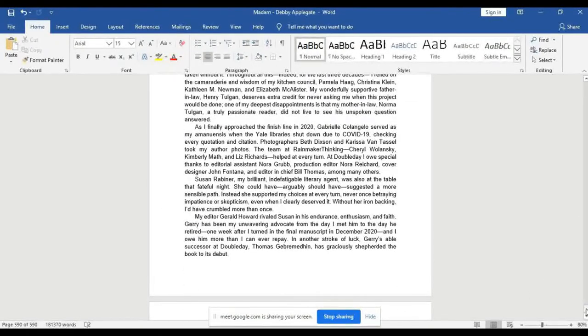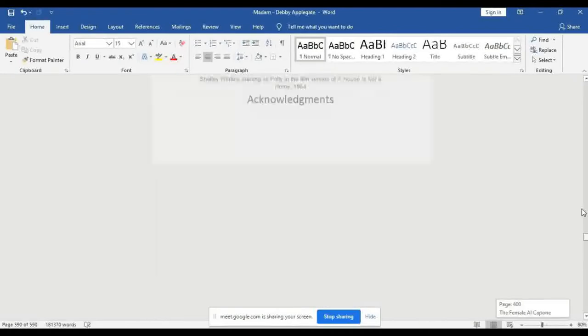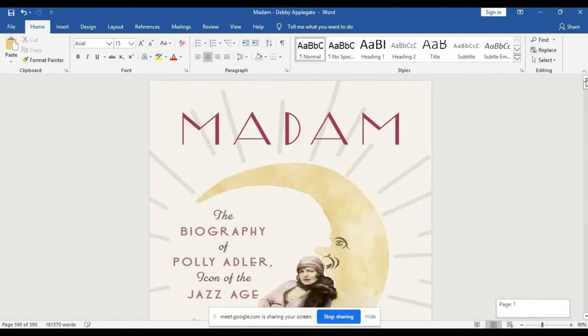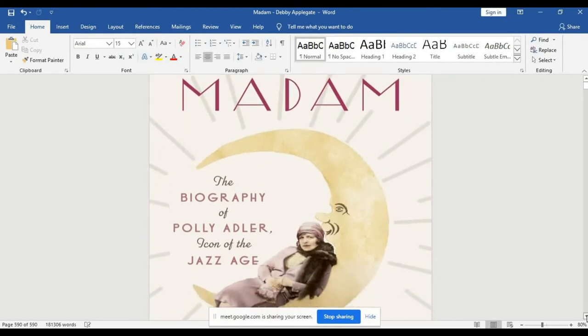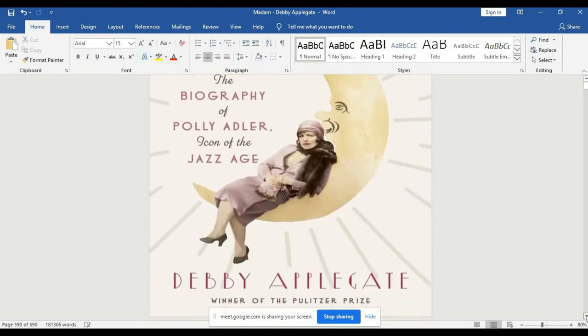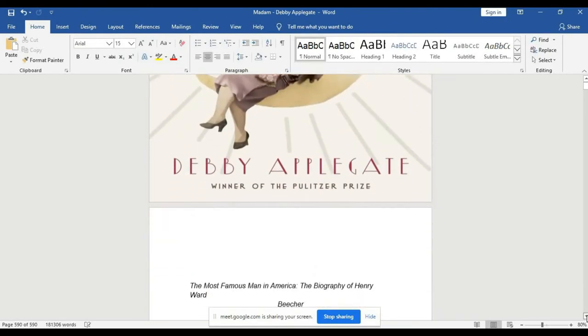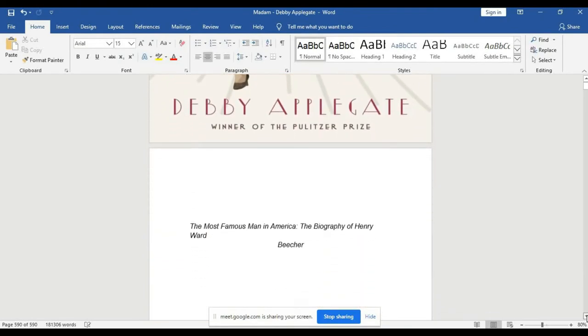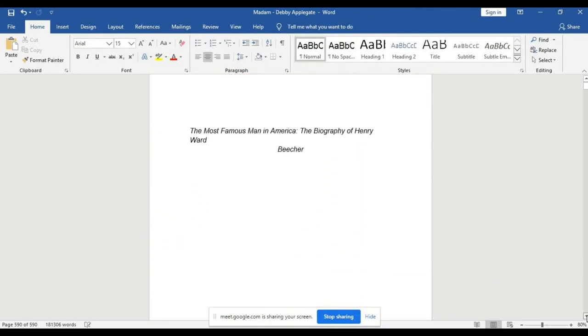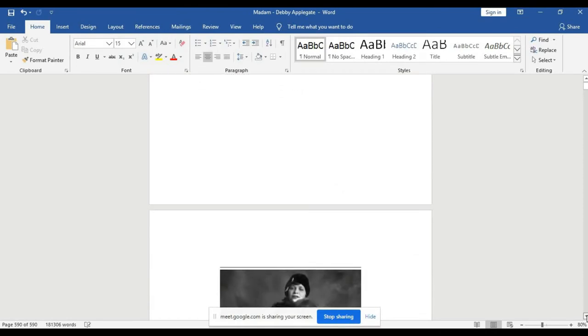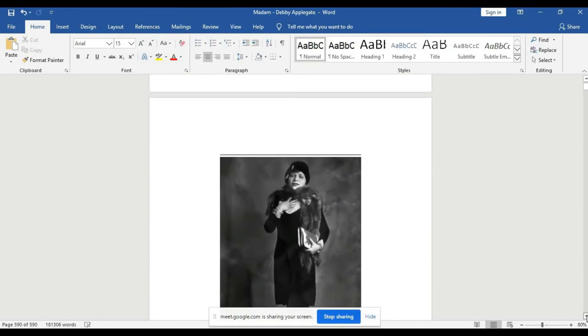Then you go up and go to the first page. Can you hear me?